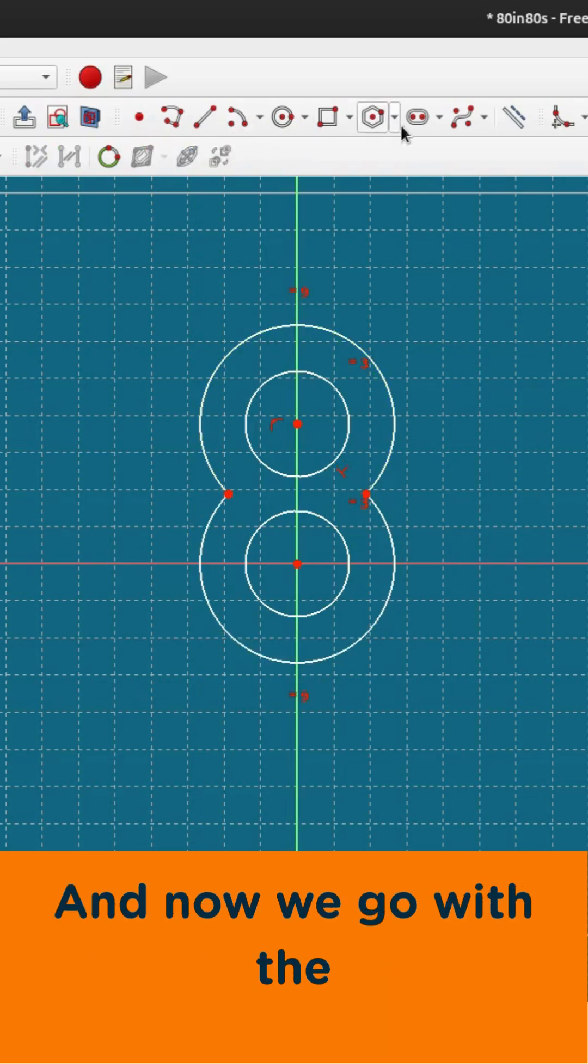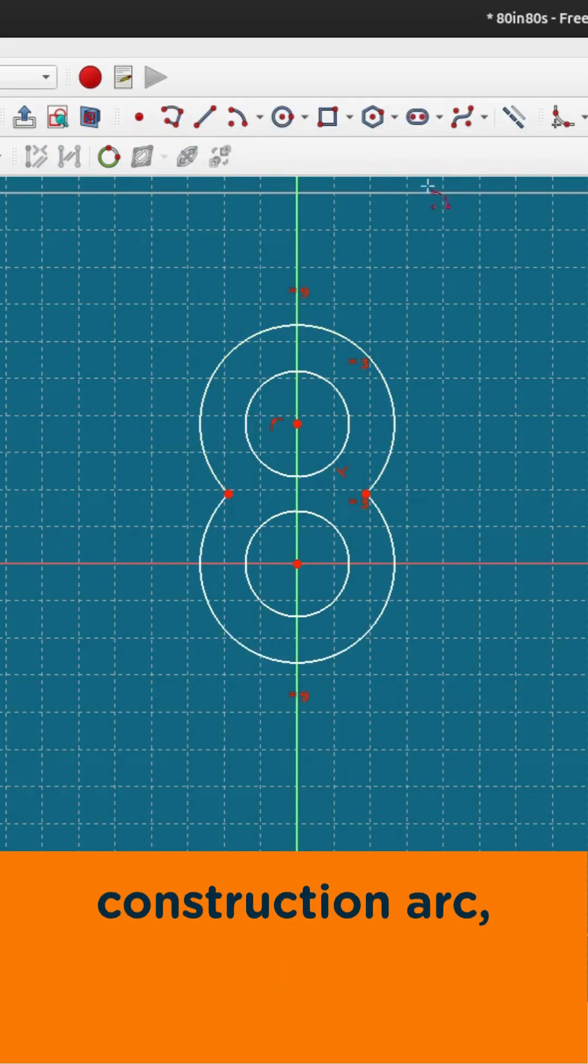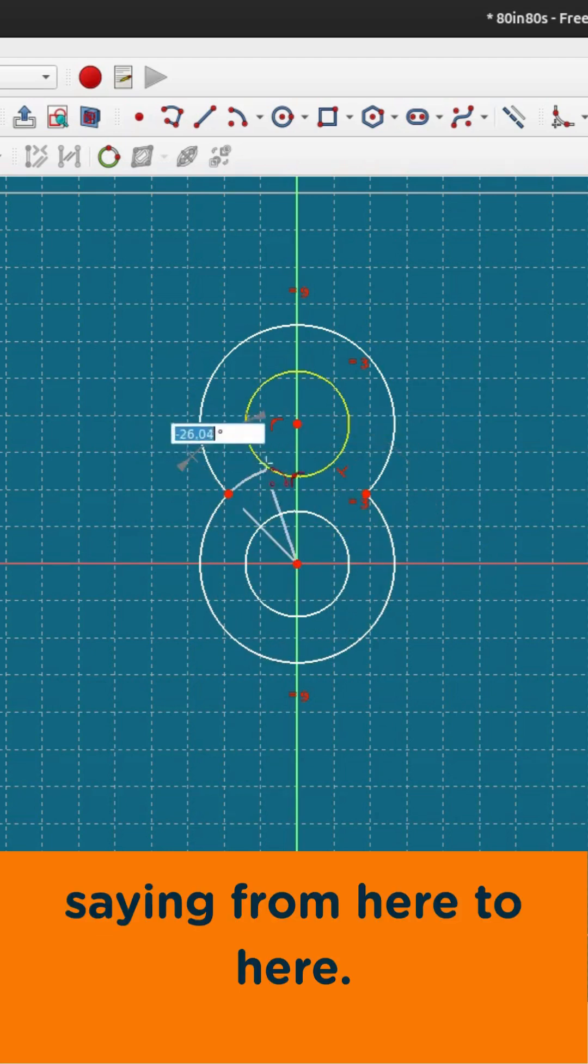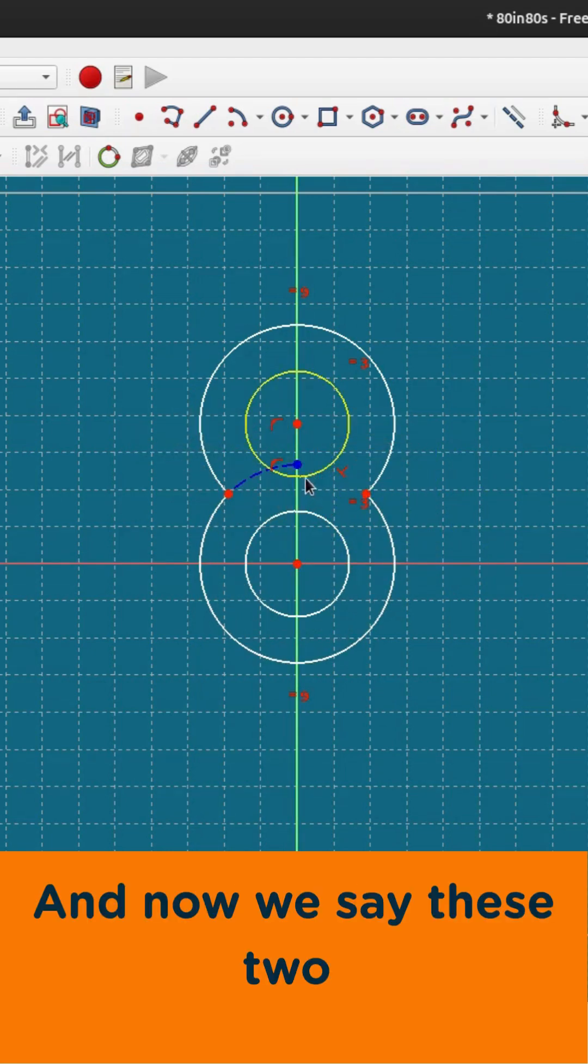And now we go with the construction arc saying from here to here, and now we say these two are equal.